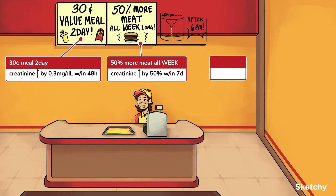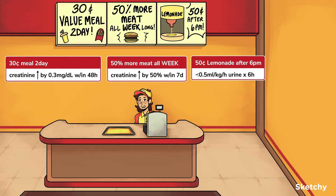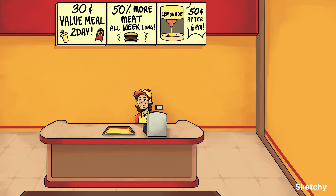Or number three, a urine output of less than 0.5 mL per kg per hour for at least six hours. It's important to understand that AKI is not a singular disease with a predictable presentation and set treatment plan. Presentation and management will depend on which of the many possible causes are at play.